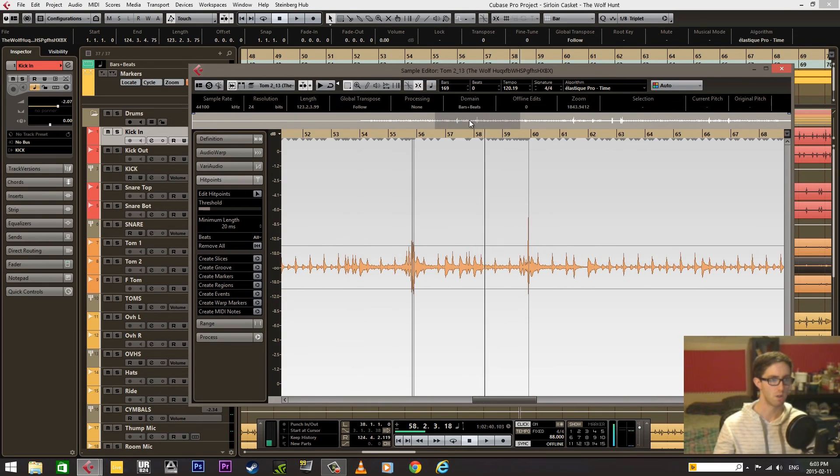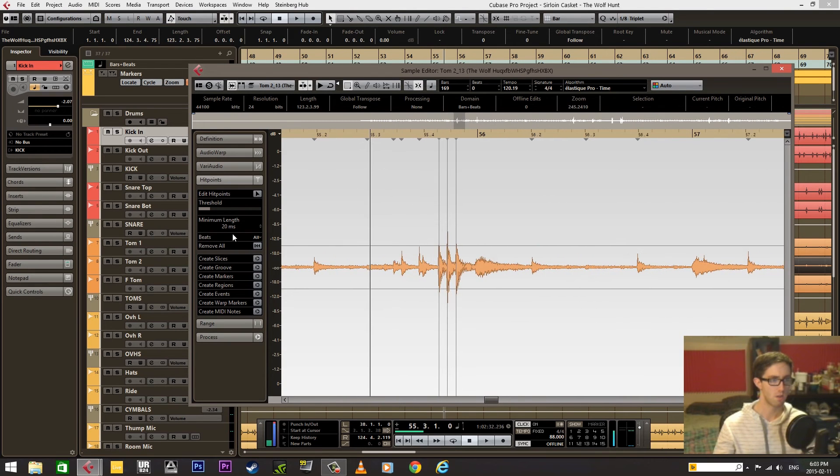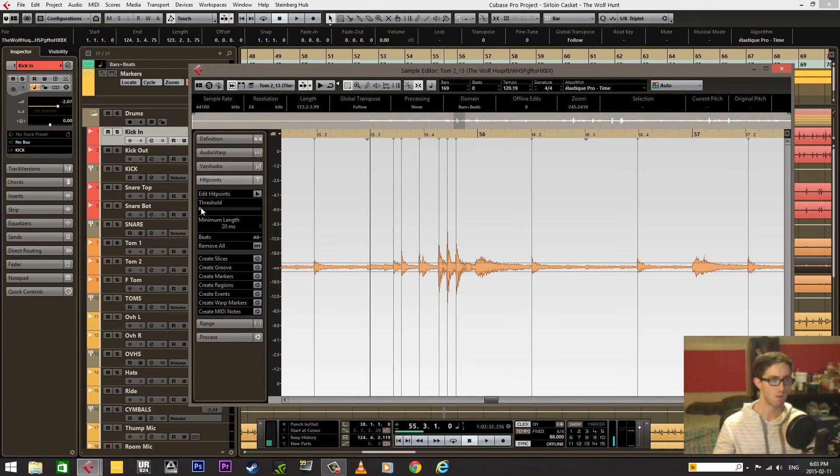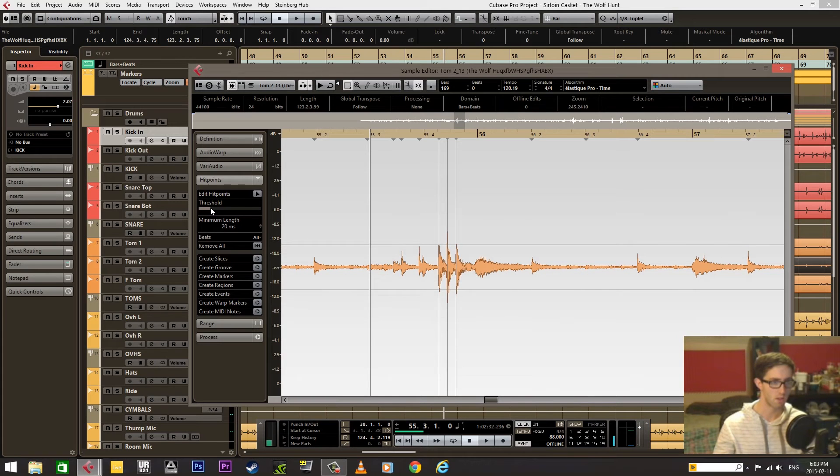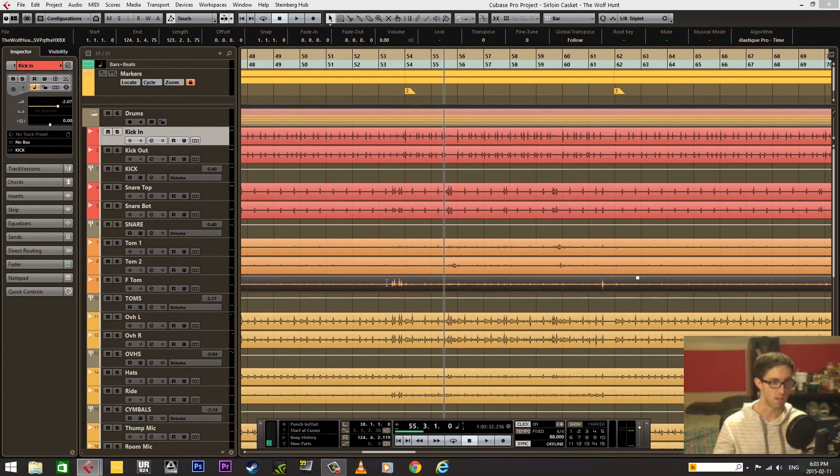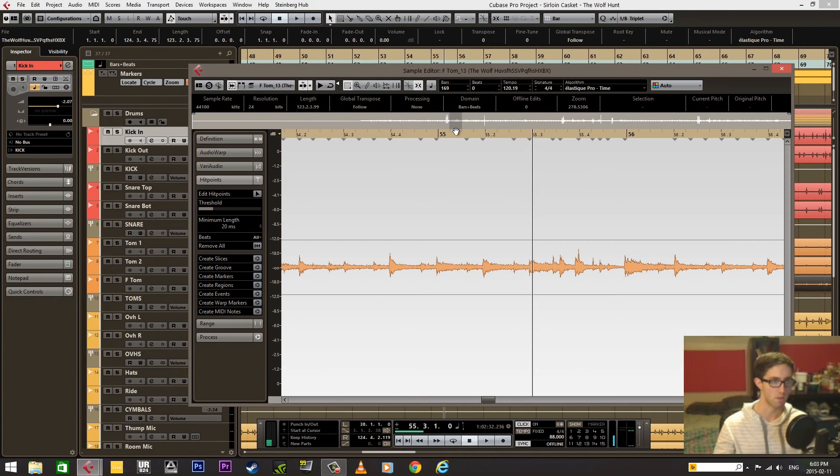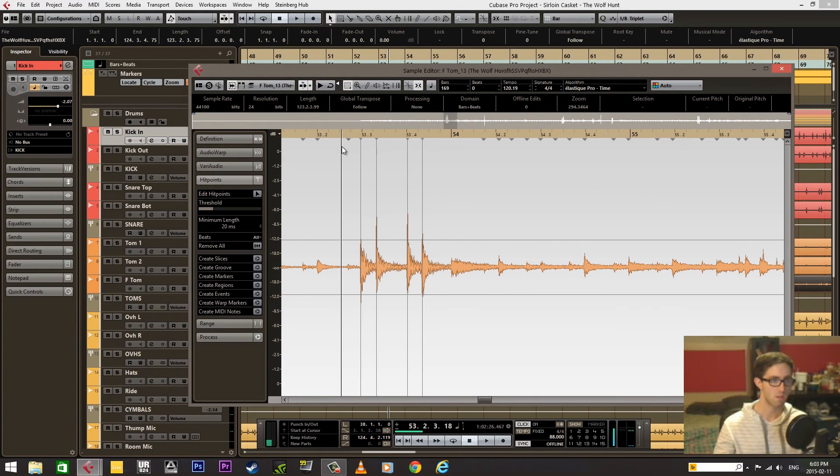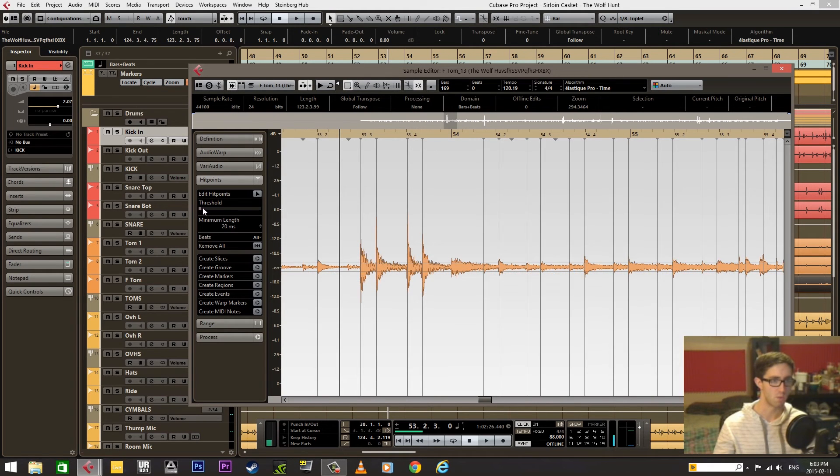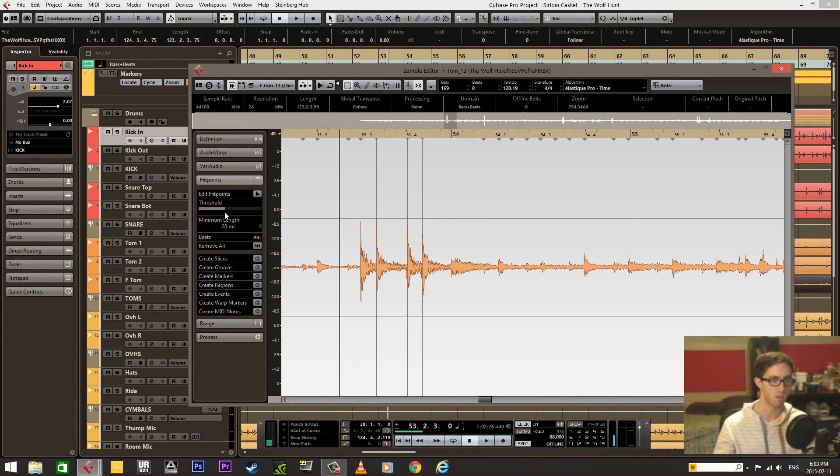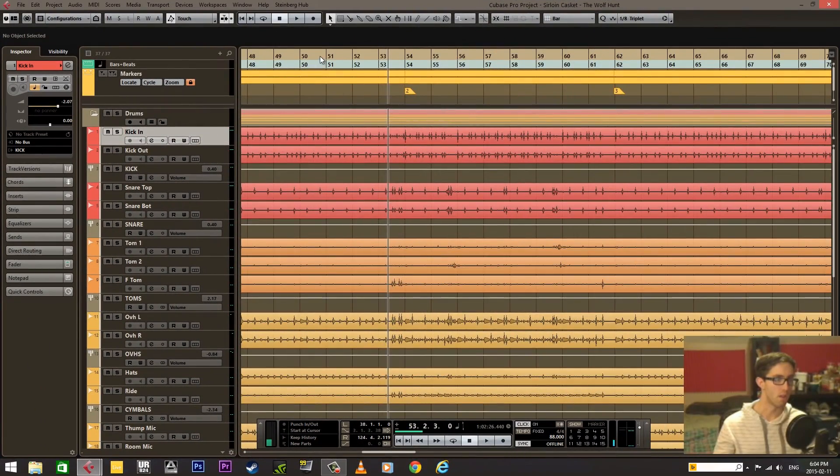This one—same thing. Threshold was too low. Set it a bit higher so just those tom hits are being detected as a hit point. And same thing goes with this tom mic. It was set too low, so we're going to adjust that. All right.